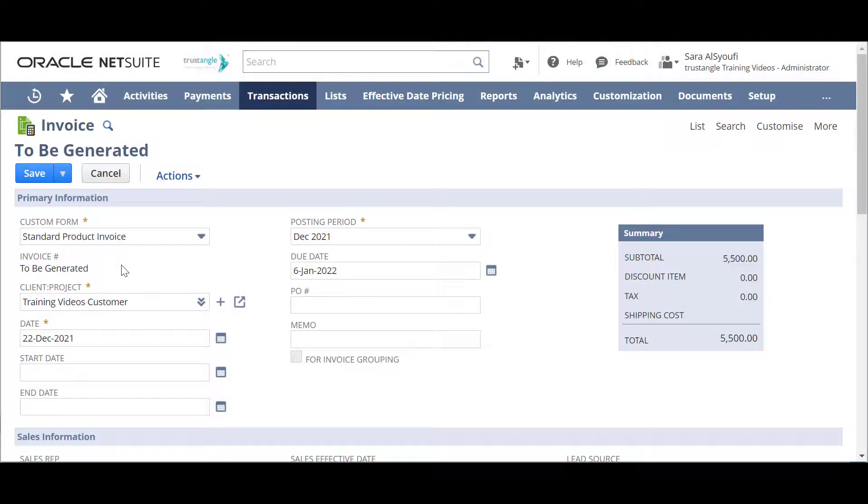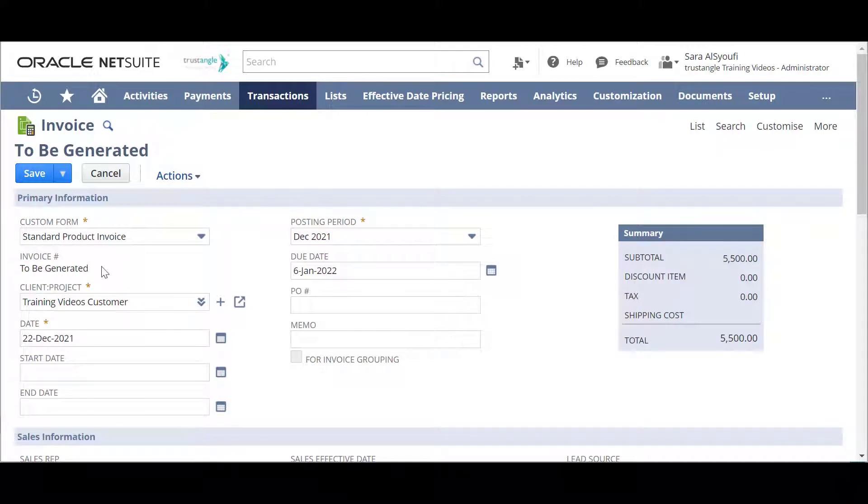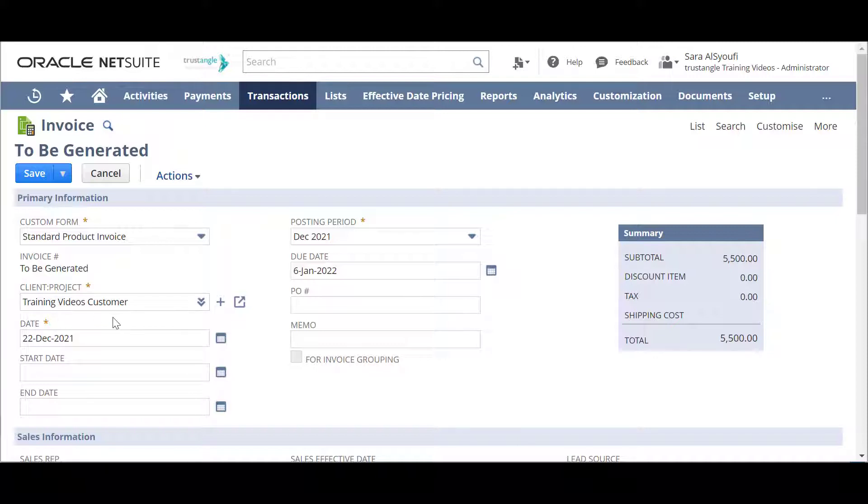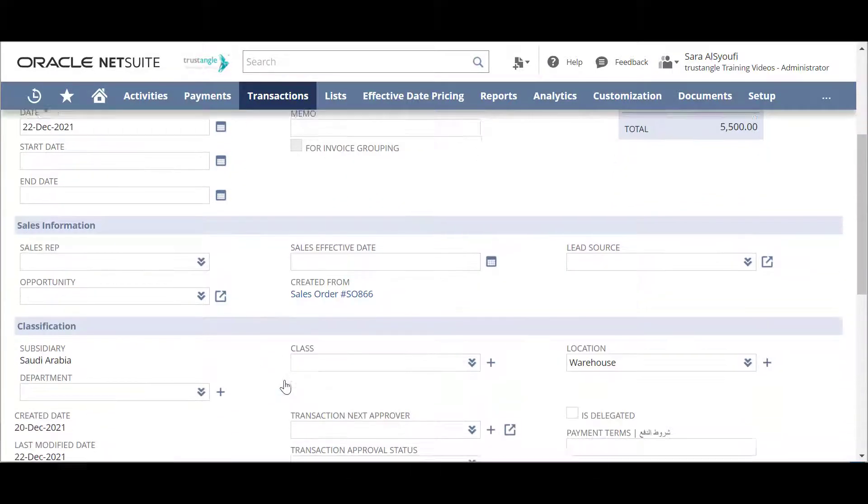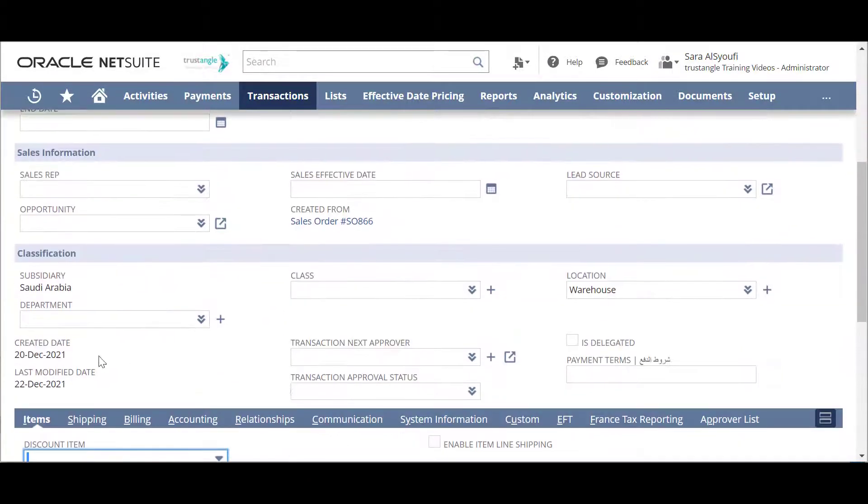In the invoice page, for the invoice number, the system will generate it automatically. And most of the fields will be auto-populated from the original sales order like customer name, the subsidiary and location.